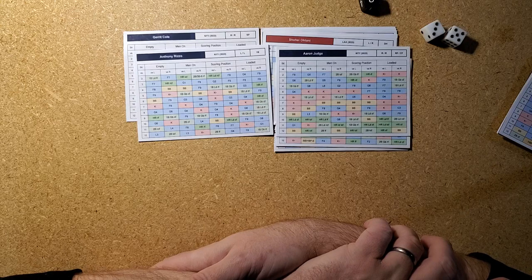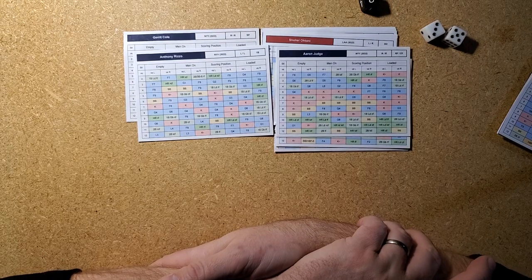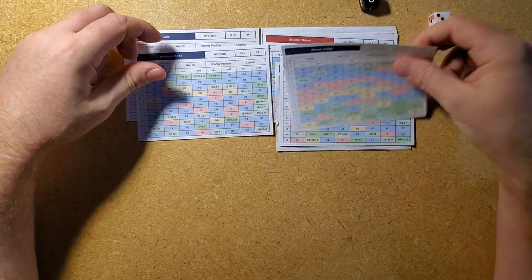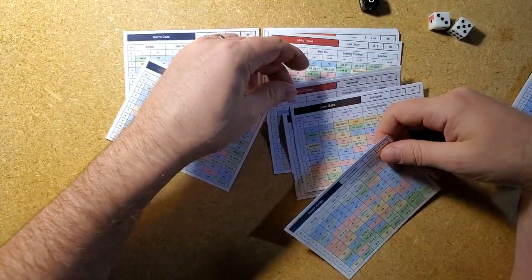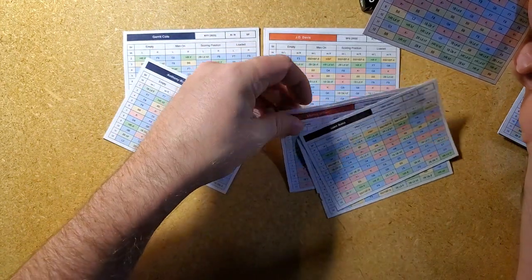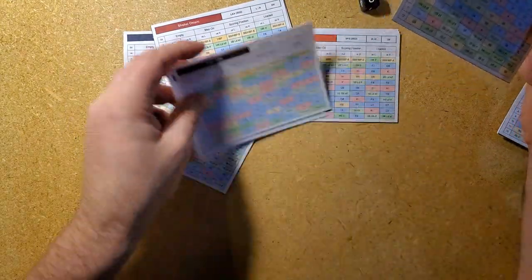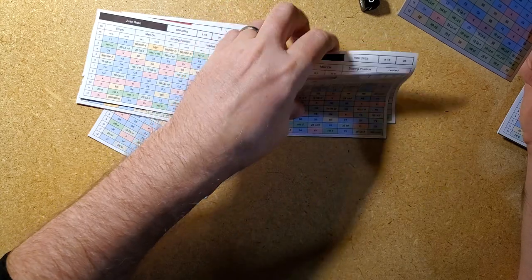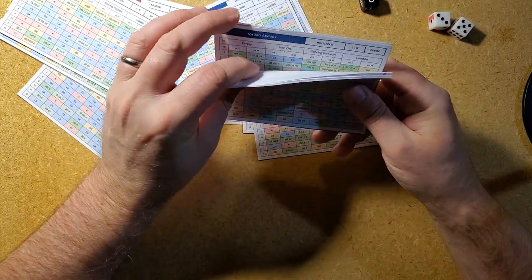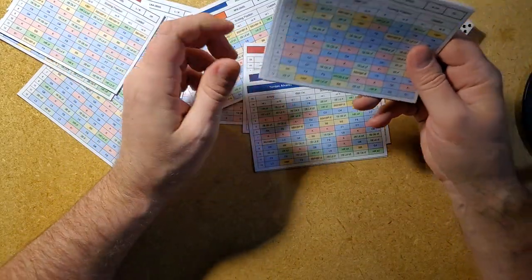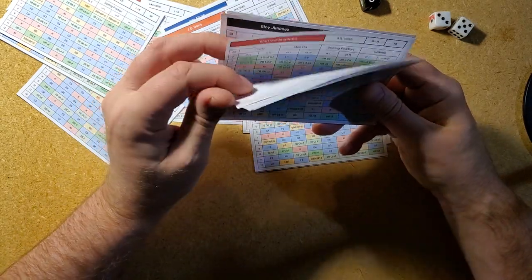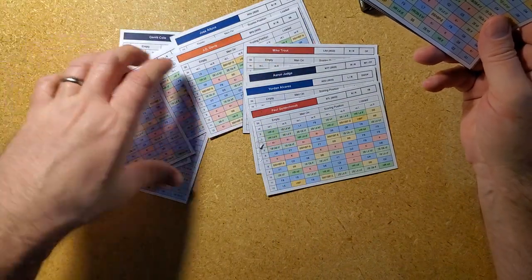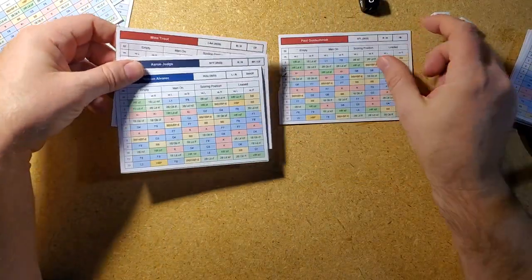So weighted on base average, which takes into account it's sort of a total offensive number as far as batting is concerned. So we have guys like Judge, Trout, Alvarez, Jordan Alvarez, and Goldschmidt. So Goldie, as he's called. So these are your four 400 plus player, WOPA hitters from this last year.